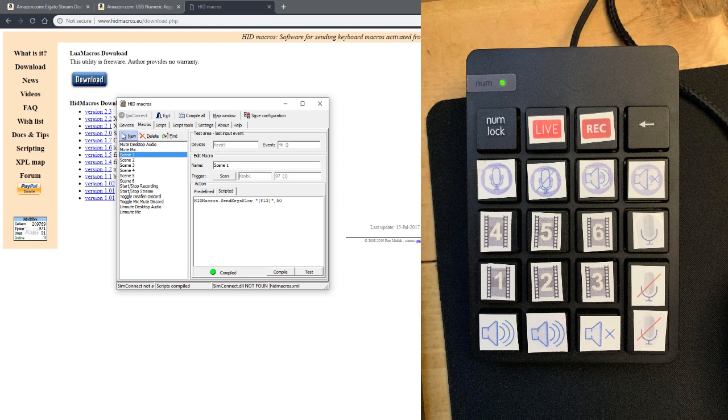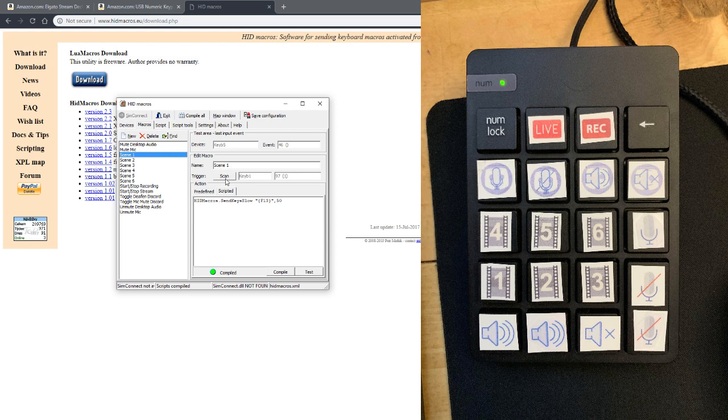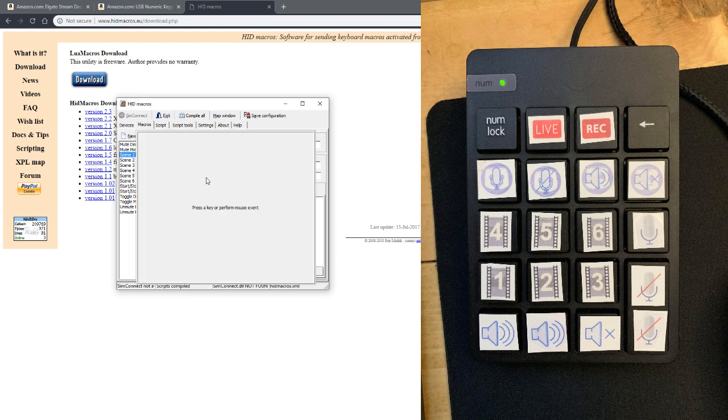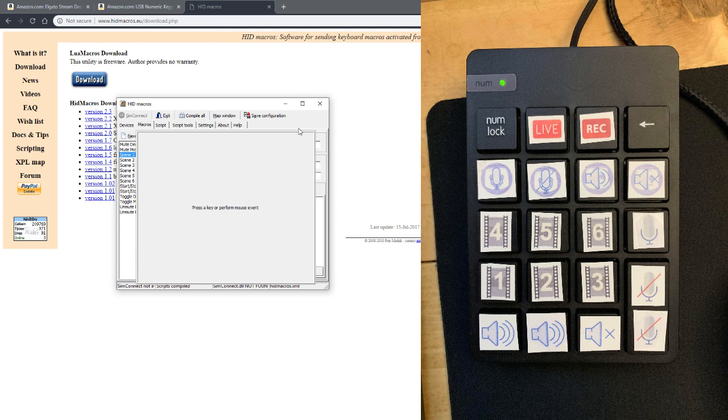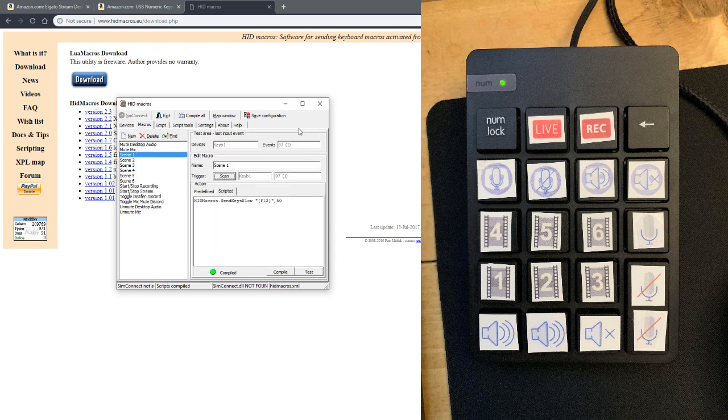All I'd have to do is come over here and hit 'new'. You can title it whatever you want. And then on this side, you want to come over here to where it says 'scan' and you want to hit that. This little window will come up telling you to press any key or mouse, and then what you want to do is click on whatever button you want to assign that command to.